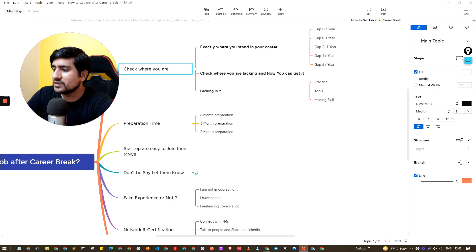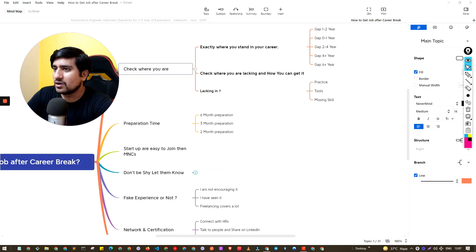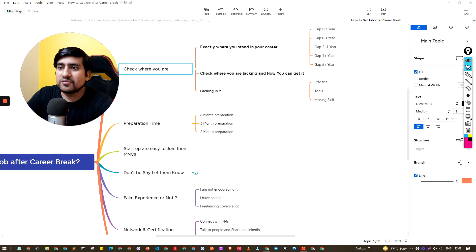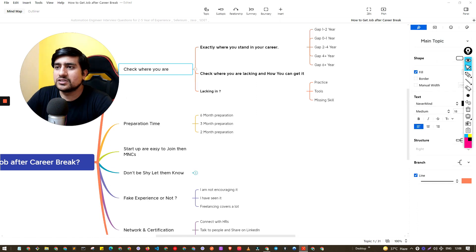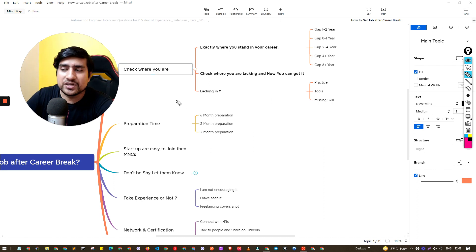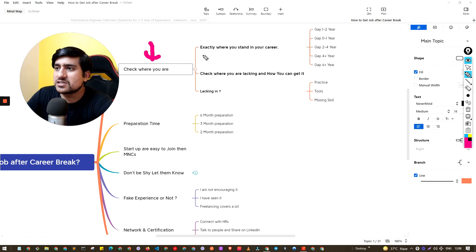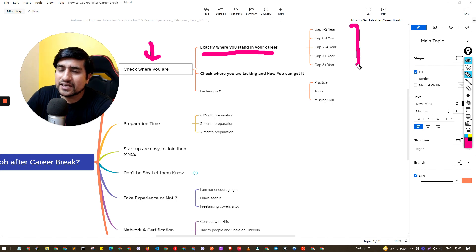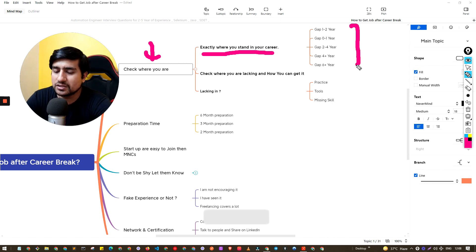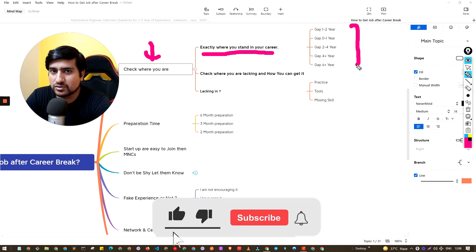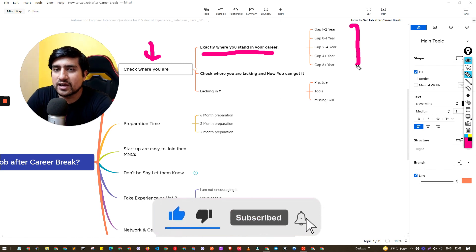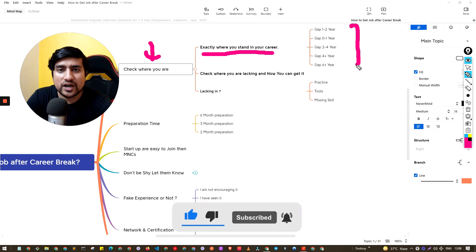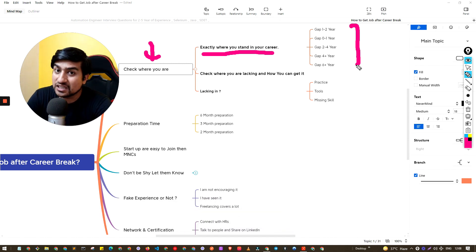First of all, I think the most important thing is check where you are right now. Check at what stage you are. What exactly it means is exactly where you stand in your career - what exactly the career gap that you have. Let me give you a very straightforward answer: if you have zero to one year of career gap, trust me it's very easy to get back to it. One to two years, it's still easy.